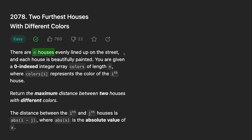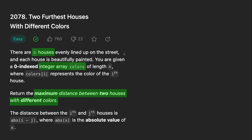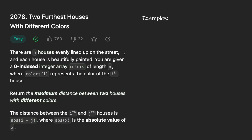There are n houses lined up on a street, painted in a certain color. The input given to us is an integer array representing the color of each house. We need to find the maximum distance between two houses painted with different colors. Distance between two houses means the absolute difference between any two elements of the array.